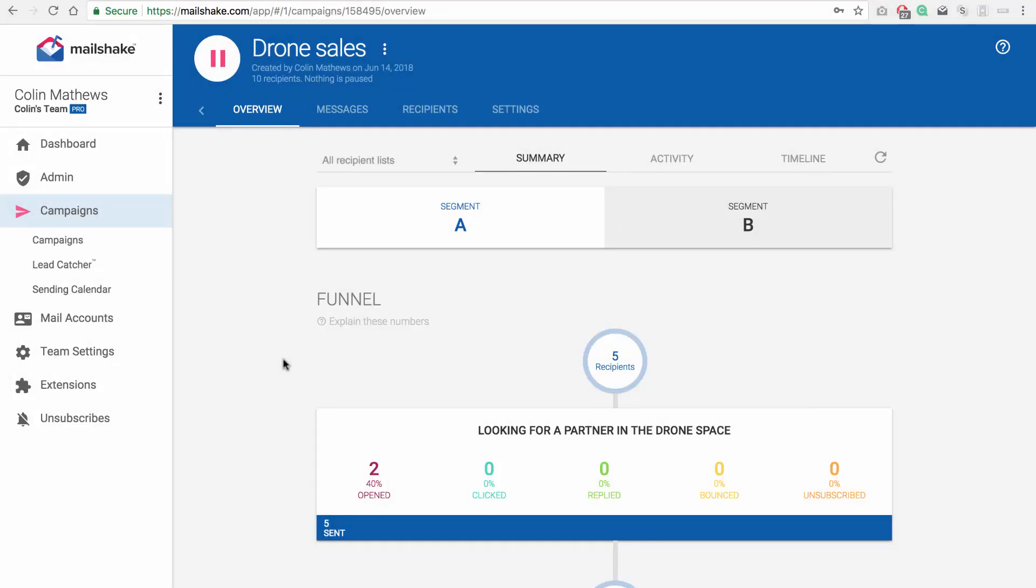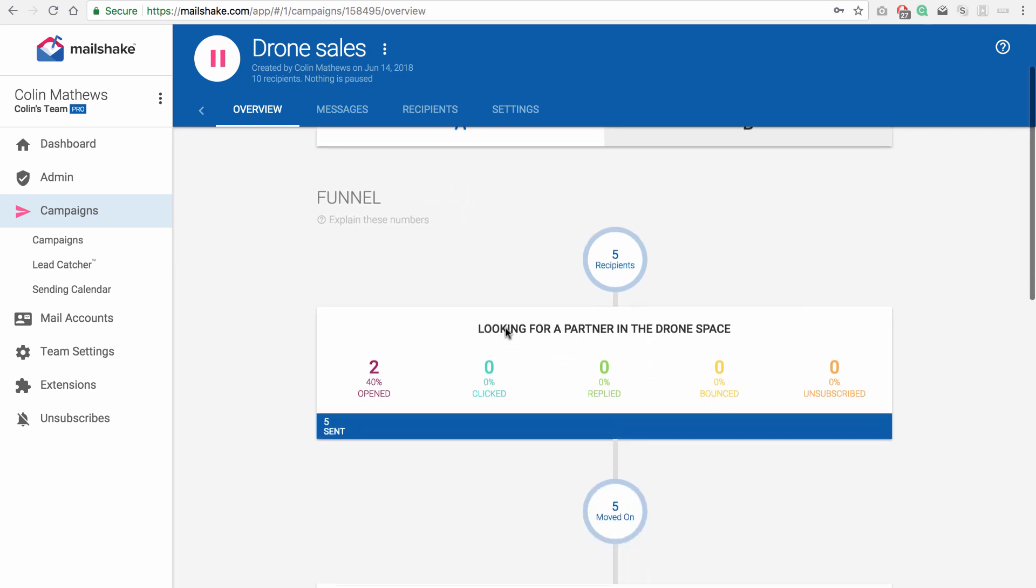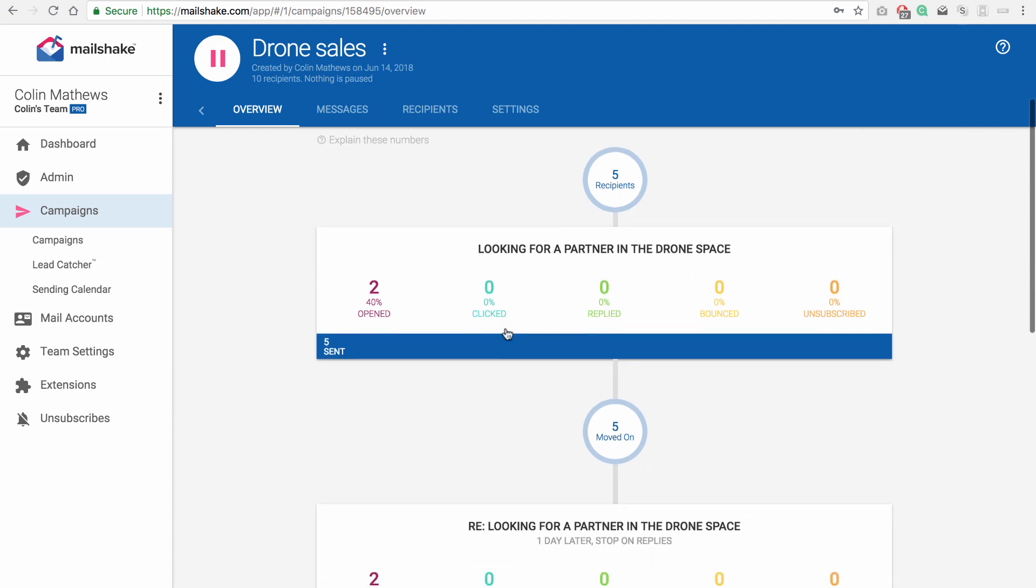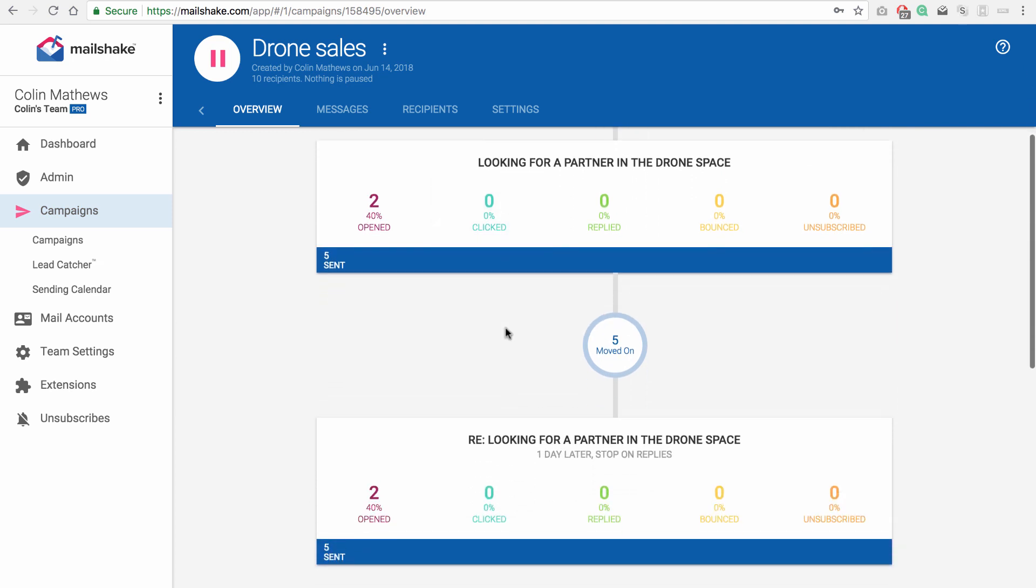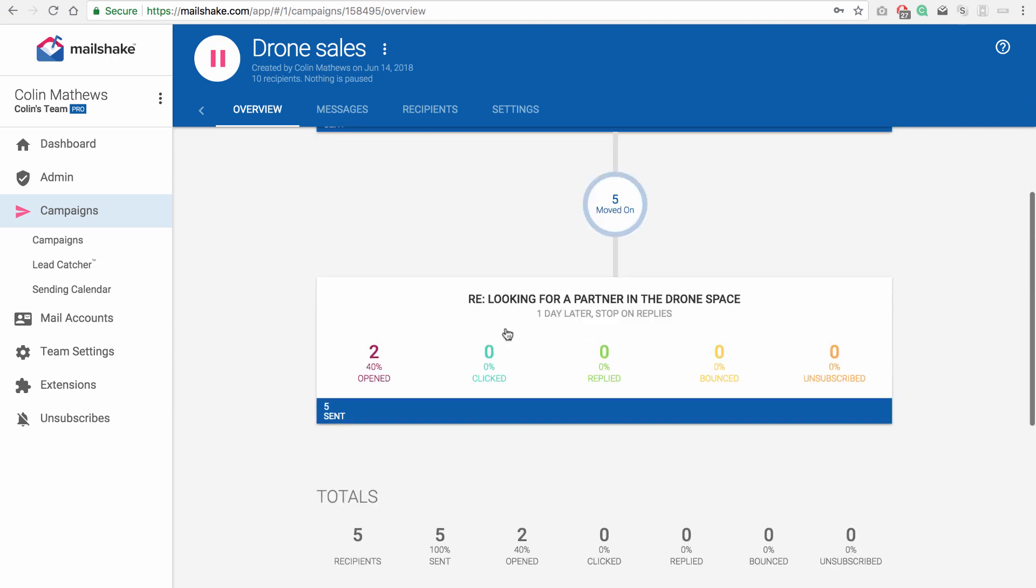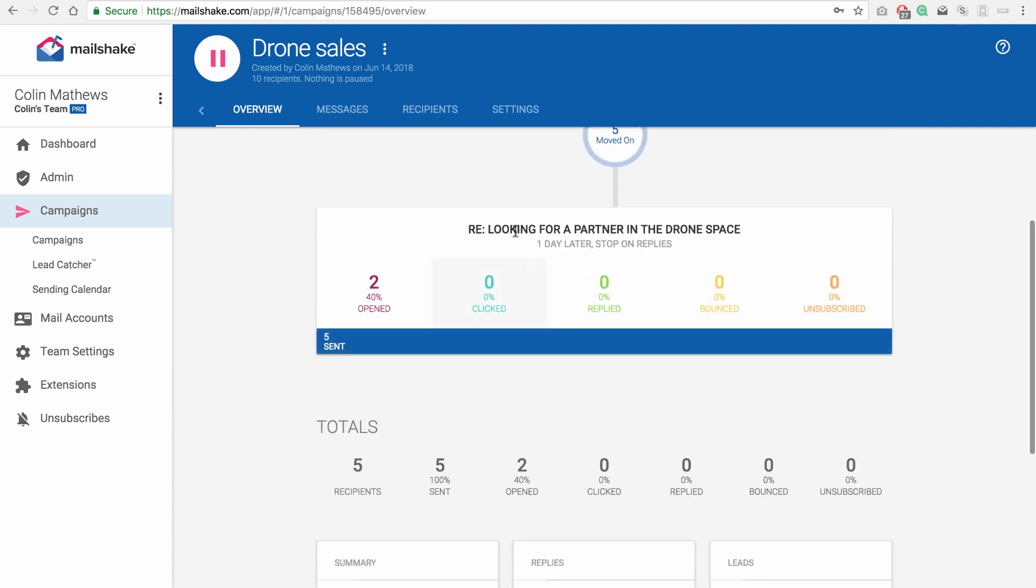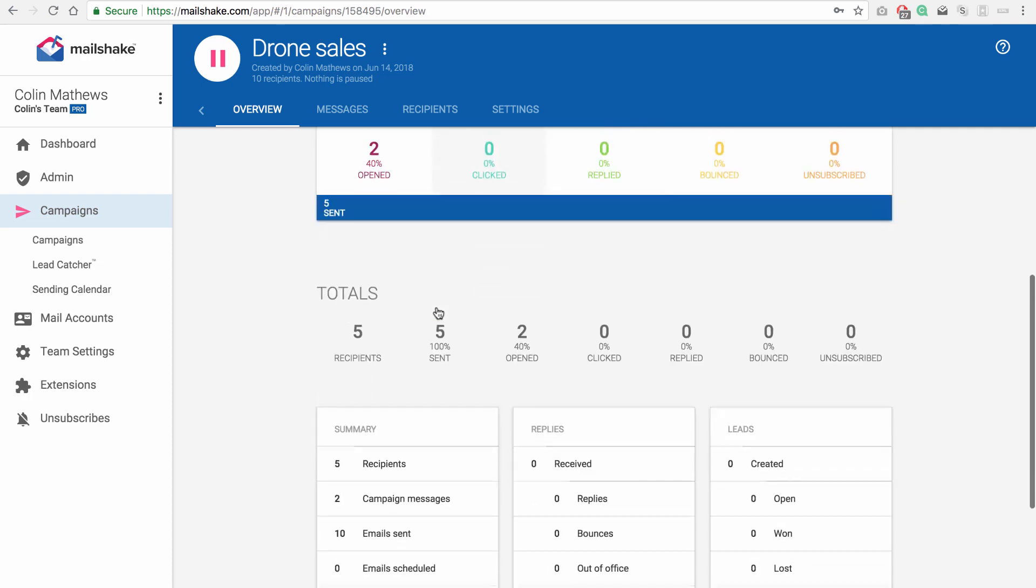It's been some days later, and our campaign has gone out. The overview page shows the different segments at the top for you to switch between. So we can look at the funnel for just segment A here, and we can see the open stats and the click stats and all that specifically for that sequence.